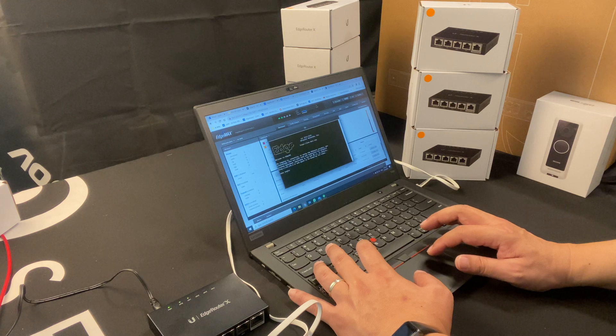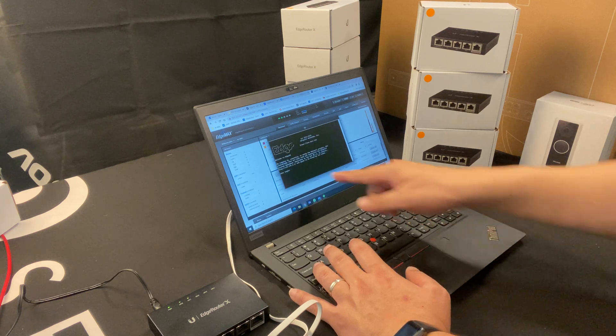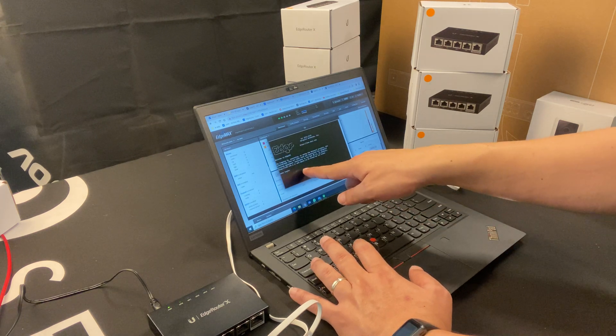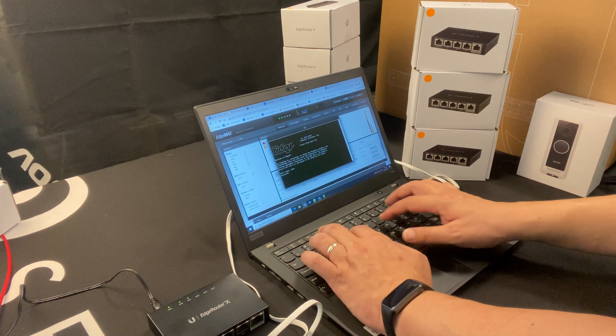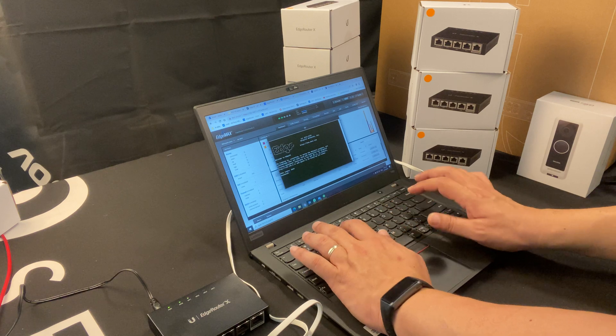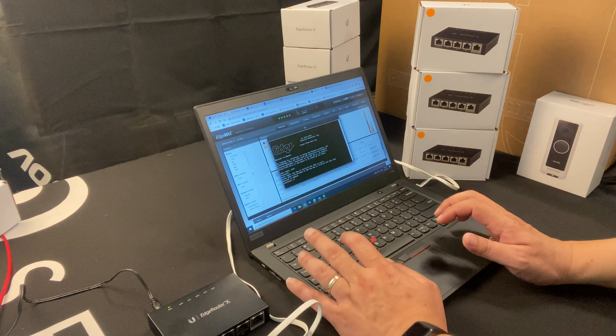Once you log into the CLI, it's going to ask you for the login. It's going to be ubnt enter, ubnt enter.